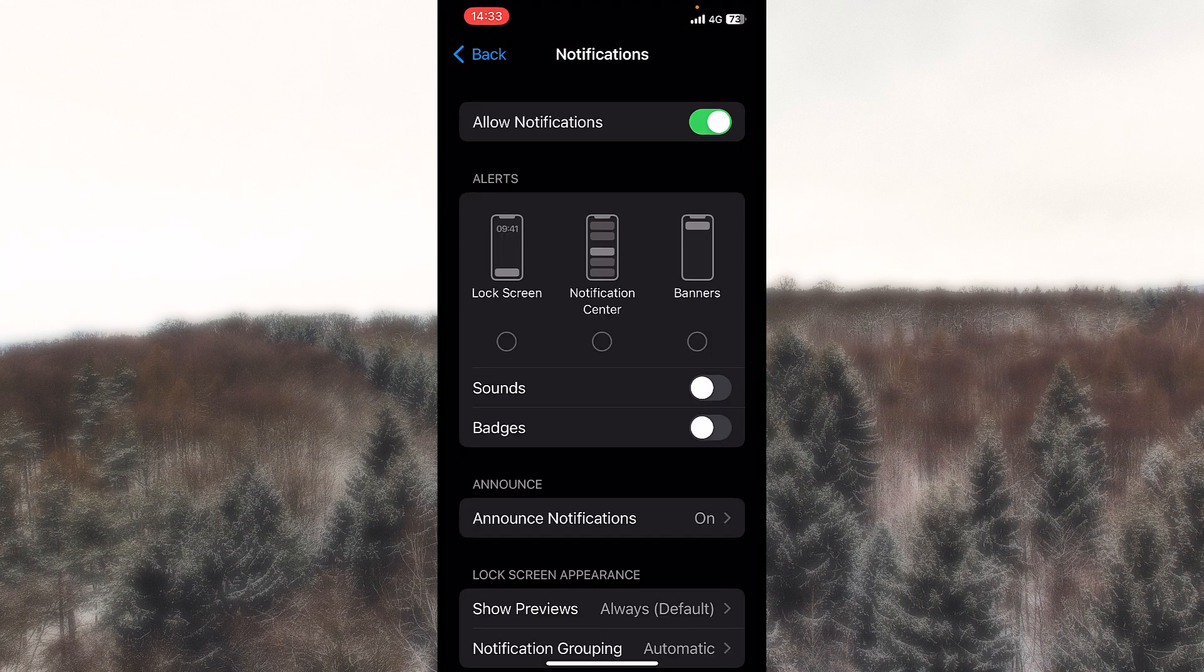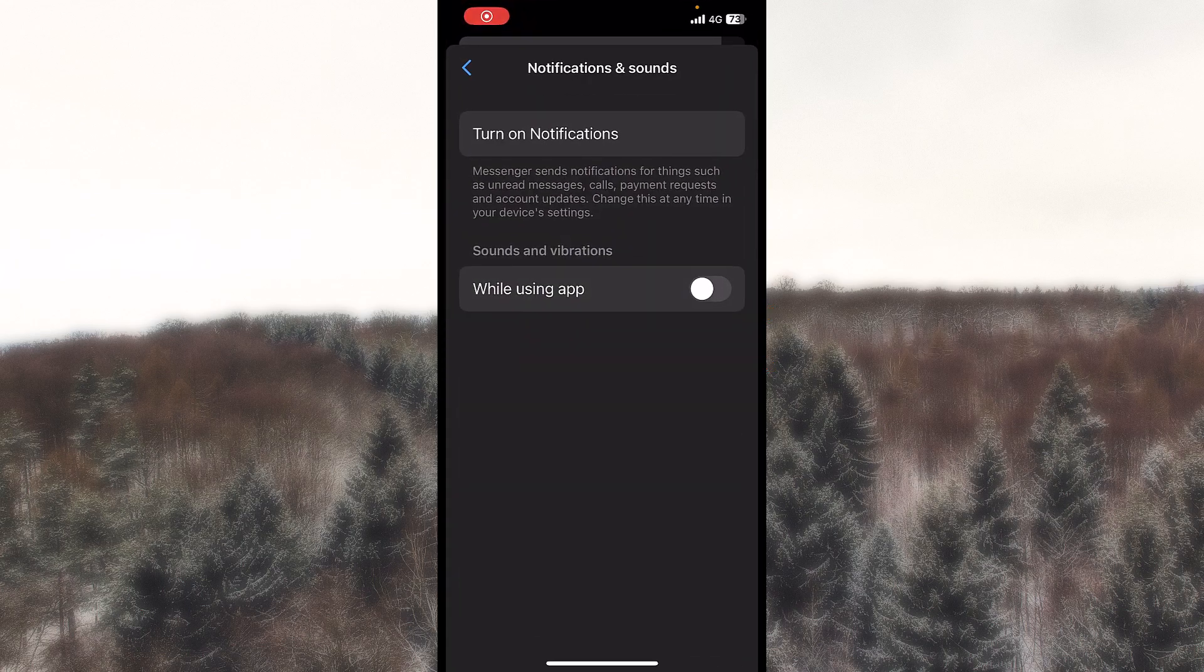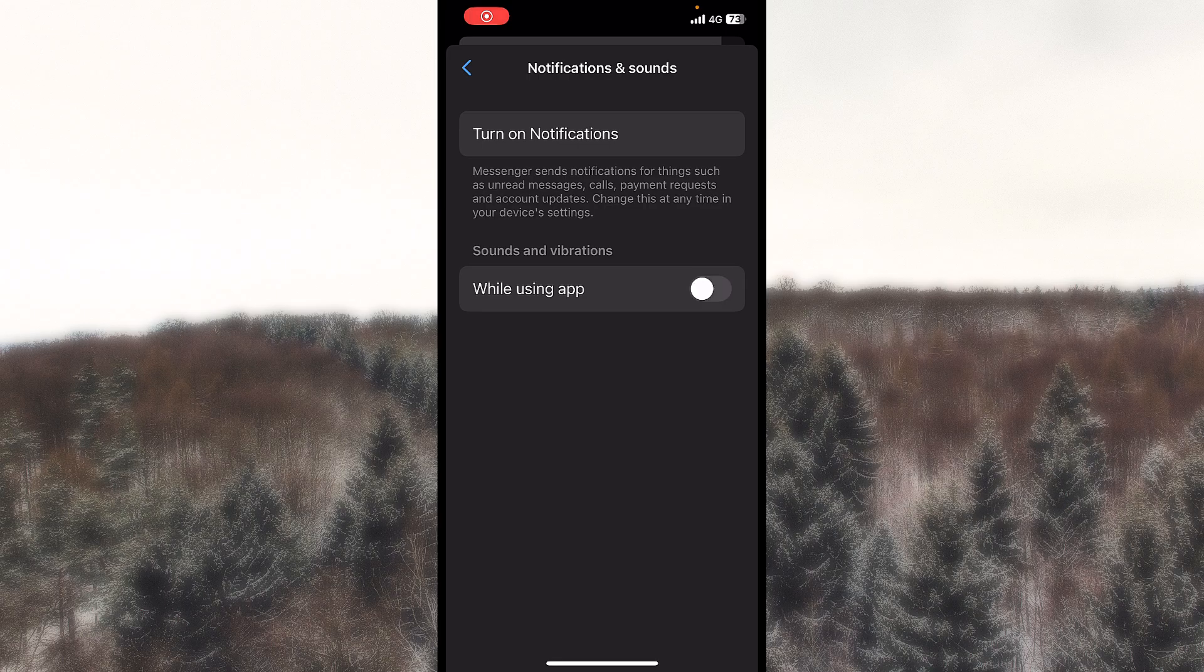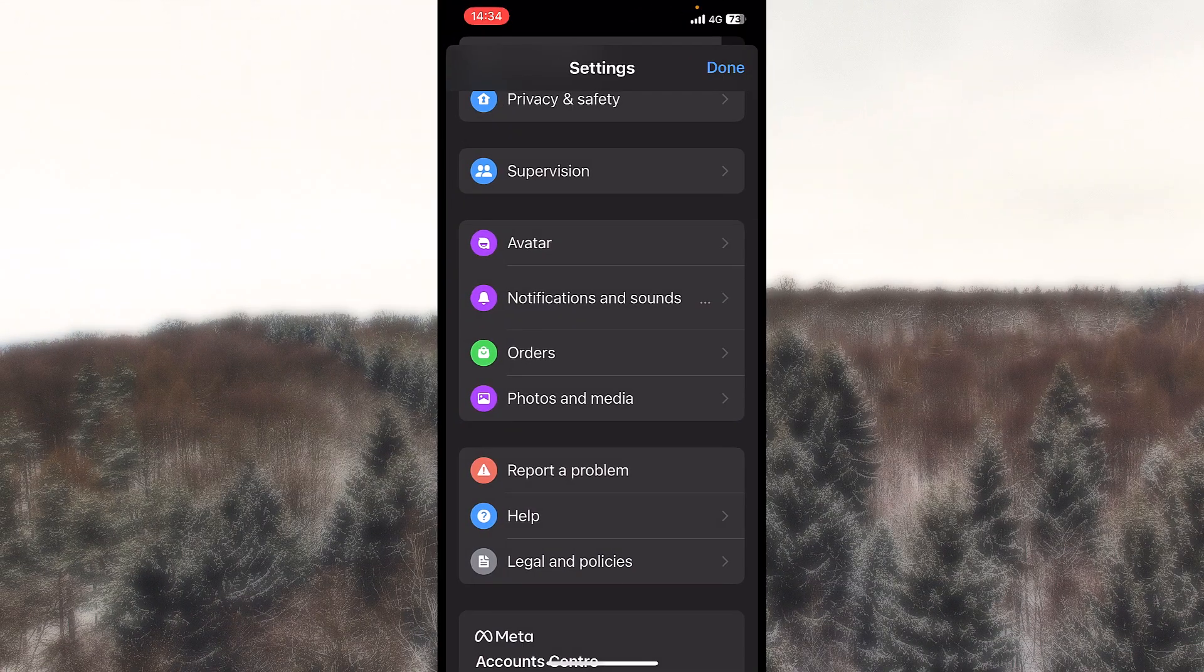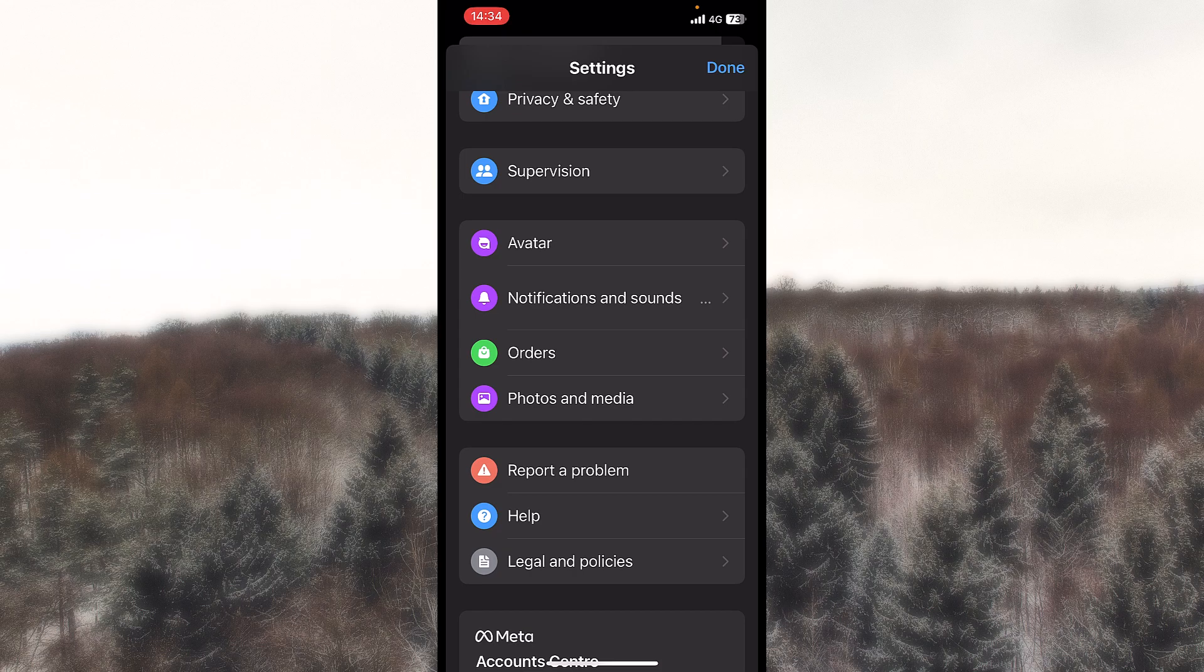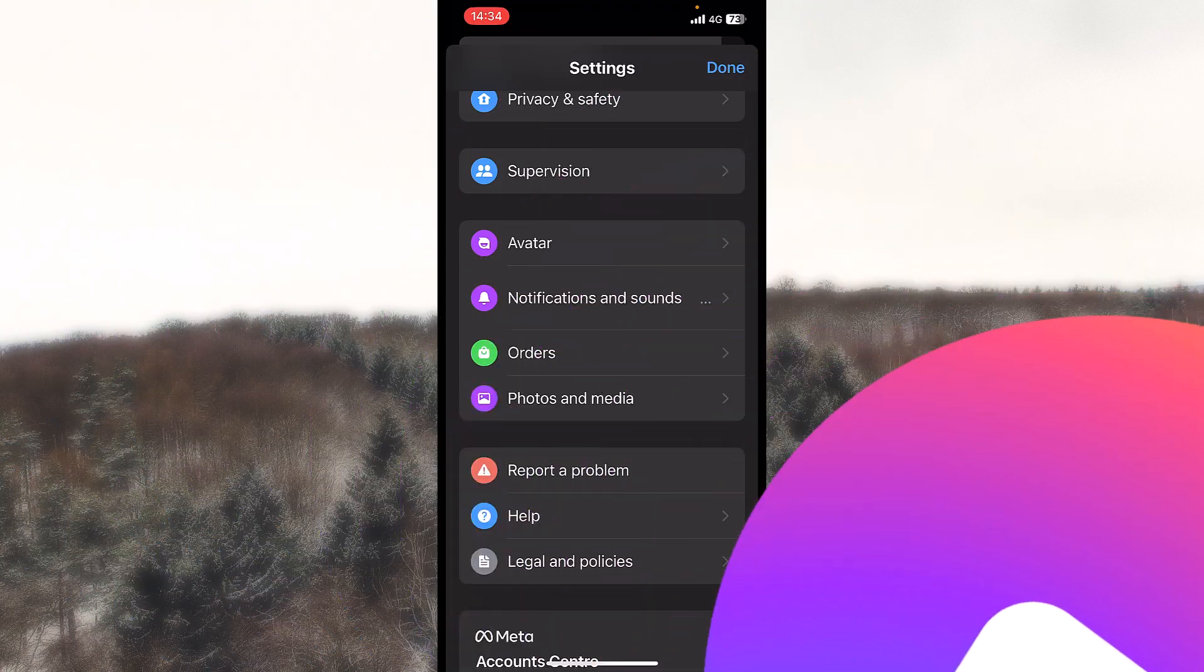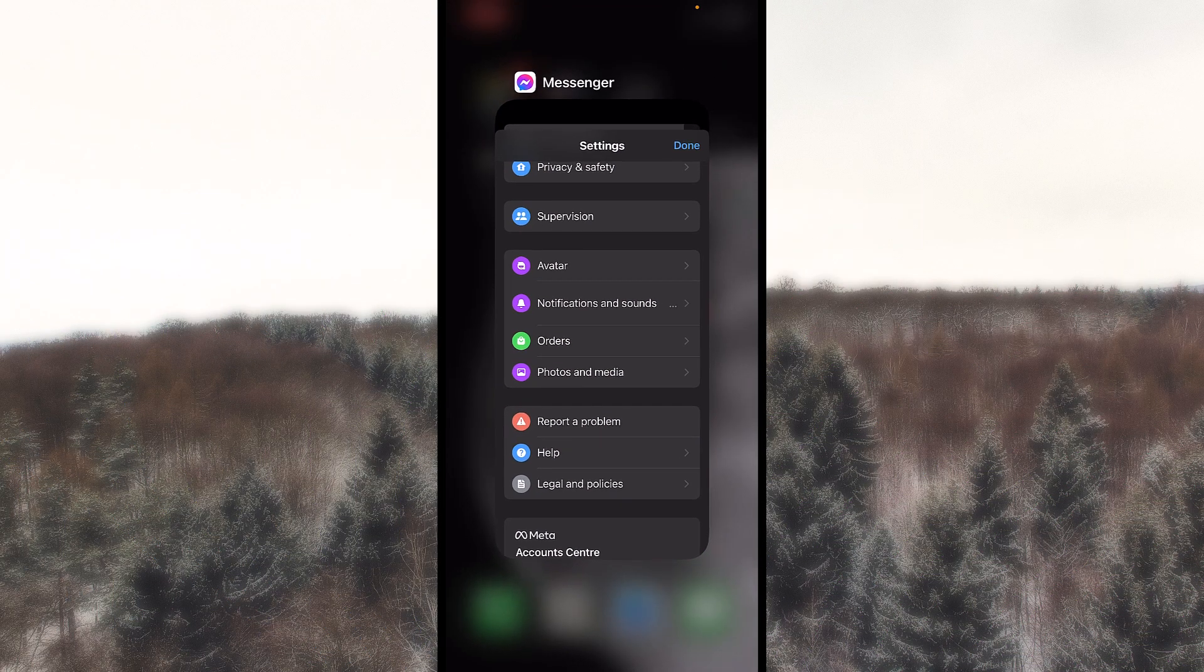But I want to disable that and let's go inside Messenger and this one is also turned off. So this is how to turn off or on the notifications on Facebook Messenger and also how to personalize it.